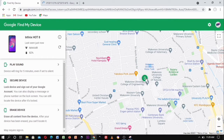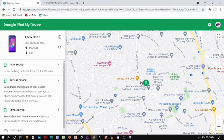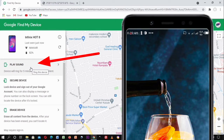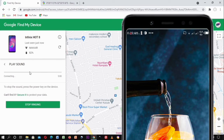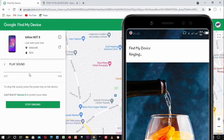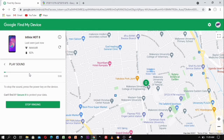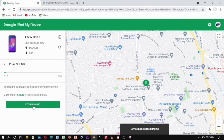One option is to ring the phone — for example, if it's somewhere in the house and you just want it to ring. There's a 'Play Sound' option. When you click on it, your device starts ringing. You can also stop it using the stop option.